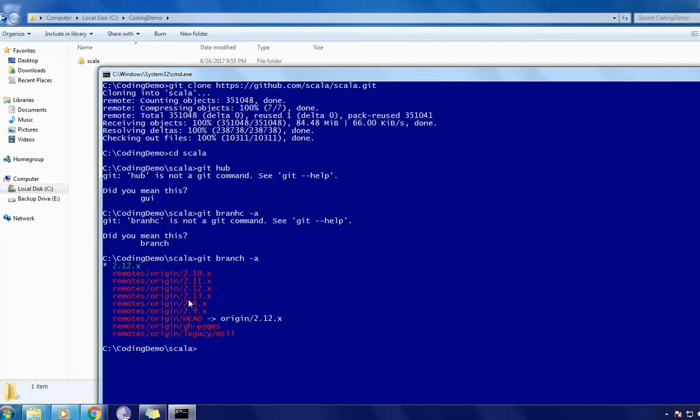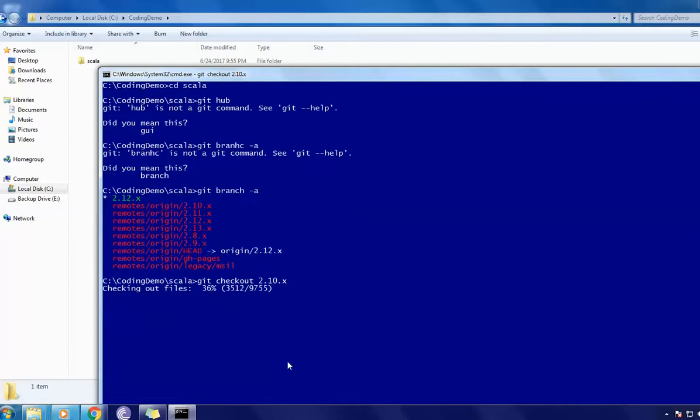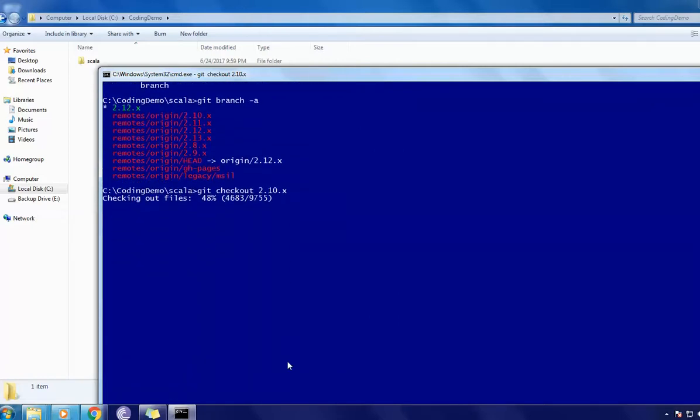So if you want to switch from one branch to other branch, you can give the branch name here. I'll show you how. I'll give the checkout and give the version number. So this one should get checked out with this version.